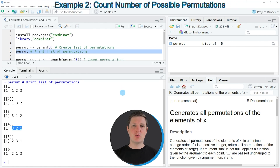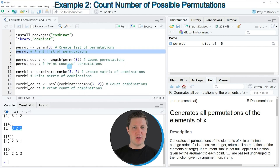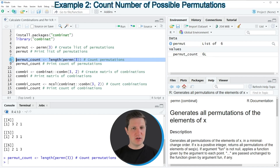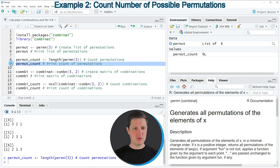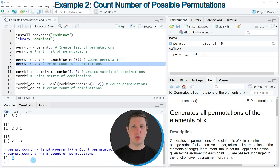Let's assume that we also want to count the number of possible permutations of our sequence of three values. We can apply the permn function in combination with the length function as you can see in line 8 of the code. If you run this line of code another data object appears at the top right of RStudio called permute_count, and we can print this to the RStudio console by running line 9 of the code. The value 6 is returned — so our sequence of 1, 2 and 3 provides 6 possible permutations.